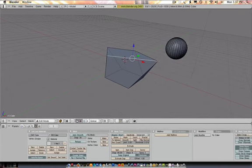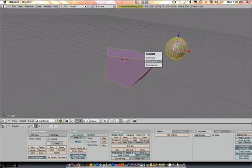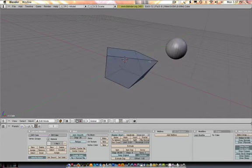Now if I want to separate them out, no big deal. Hit A. A is select all. To disjoin them, hit P on the keyboard and all loose parts. Now they're two different parts.